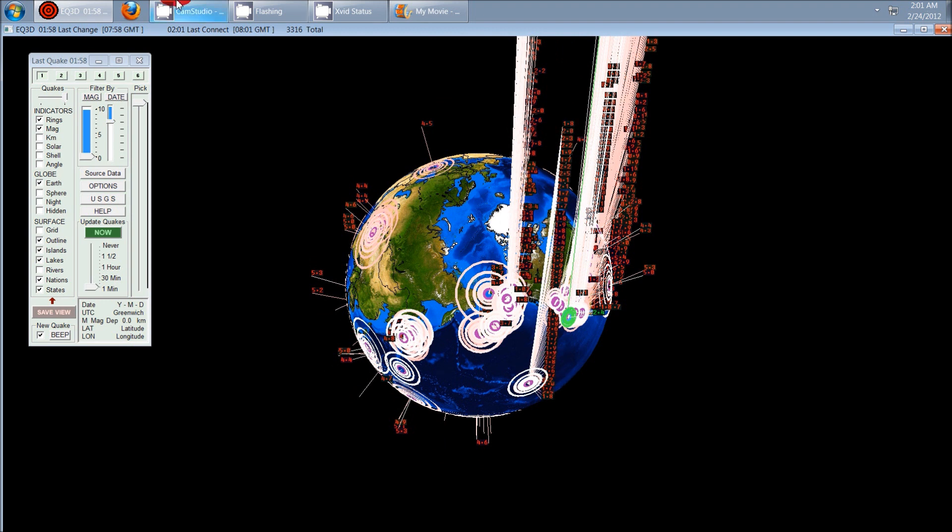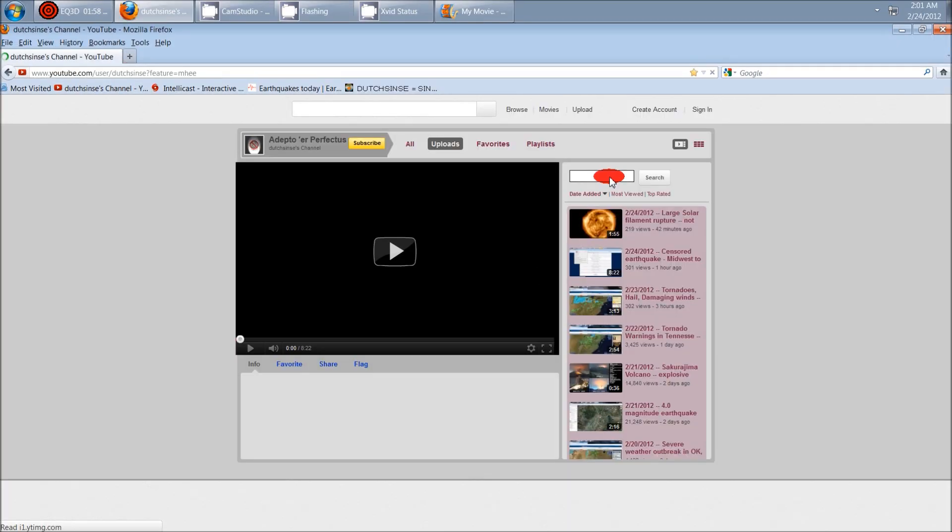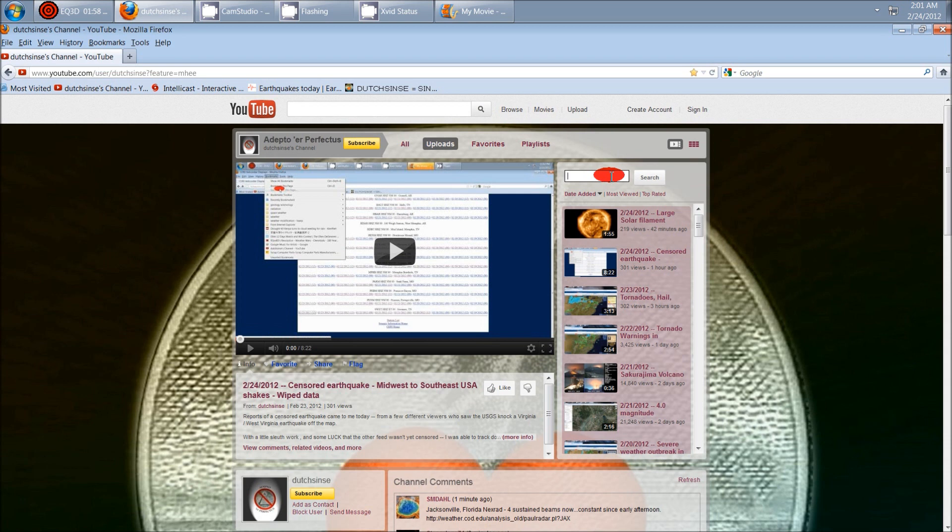Now, I'm going to have to take you over to my page, and we'll jump over here. We're going to look up Pu'u'o'o, which is a volcano in Hawaii.